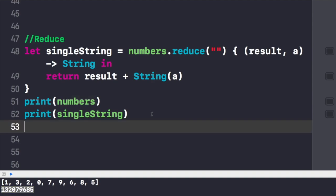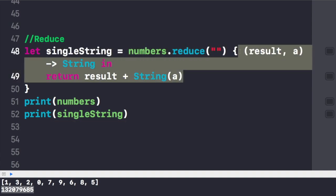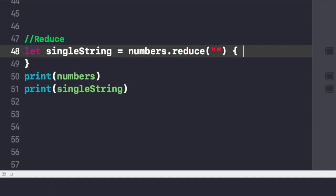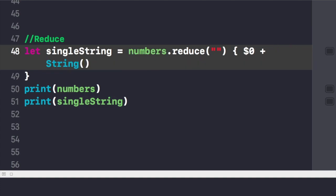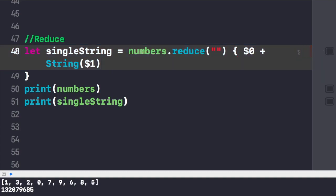To get rid of the closure in reduce, we write $0 and $1 to iterate. $0 represents the accumulated result and $1 represents the next element. We add the string of each element together. We get the same result as desired, shown in the console below.